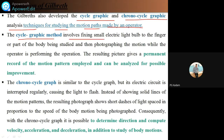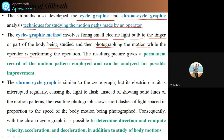The cycle graph method involves fixing small electric light bulbs to the finger or part of the body being studied, and then photographing the motion while the operator is performing the operation. The resulting picture gives a permanent record of the motion pattern employed, which can be analyzed for possible improvement. Continuously, they are taking pictures to determine how to reduce the motion of working by the operator.